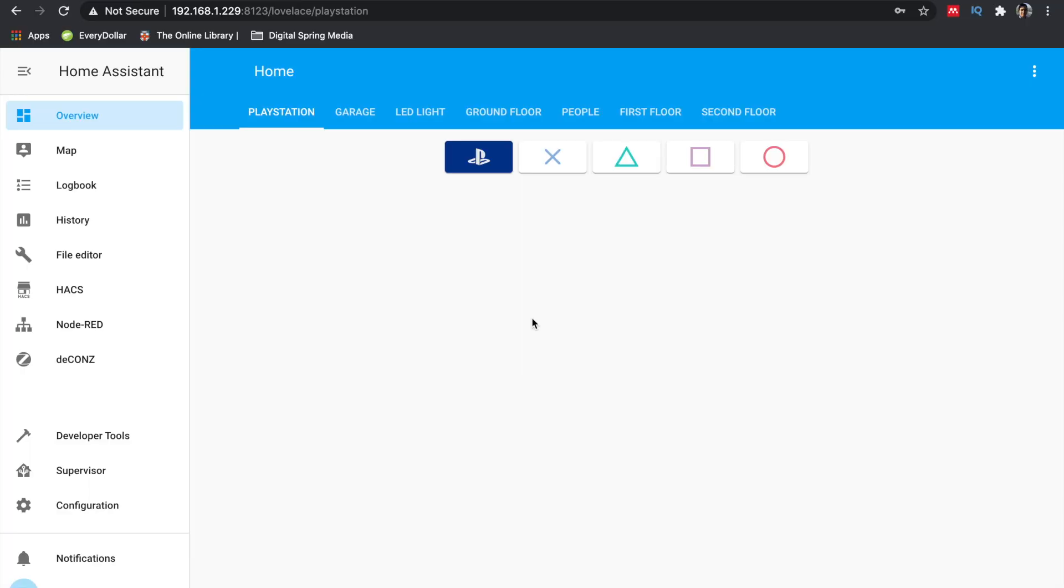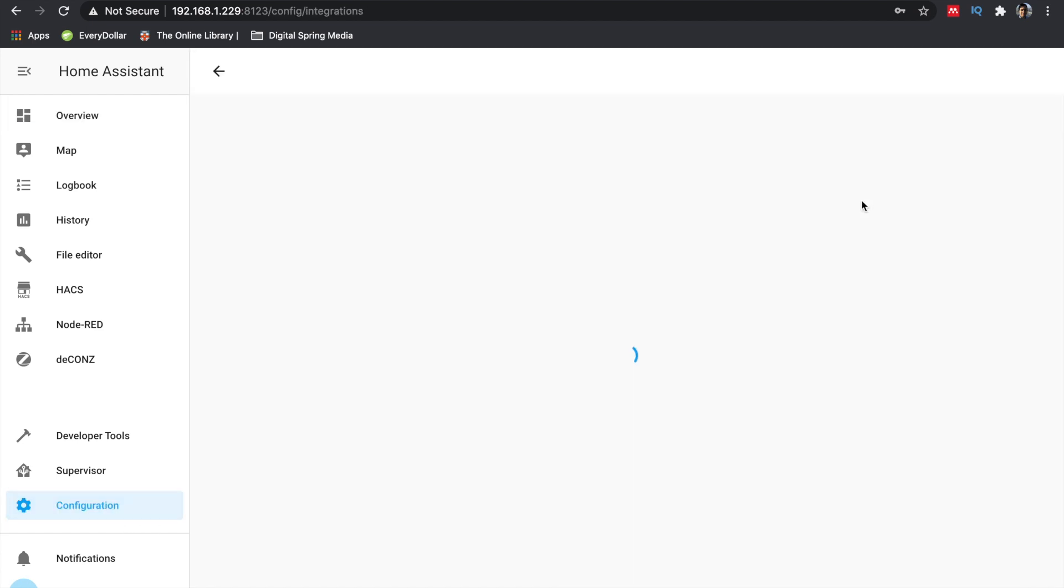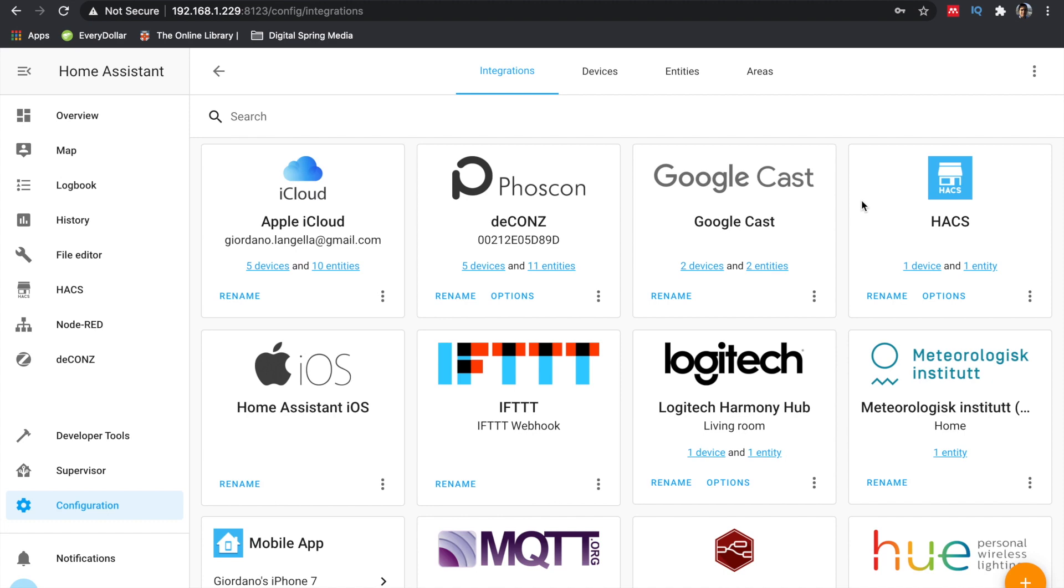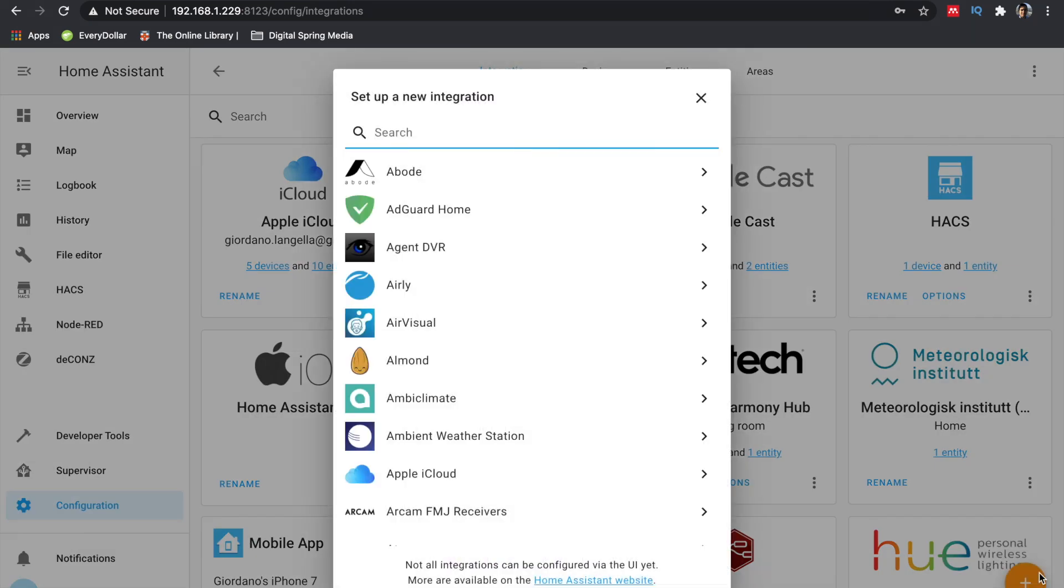Open up Home Assistant and navigate to configuration, integration, and search for PlayStation.